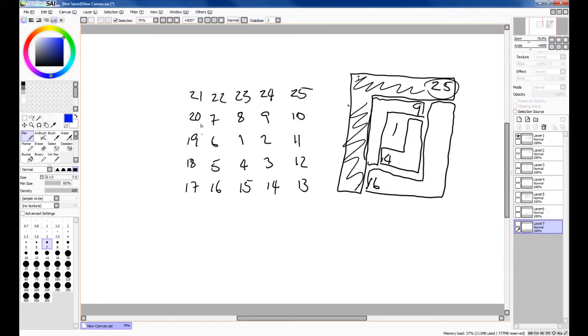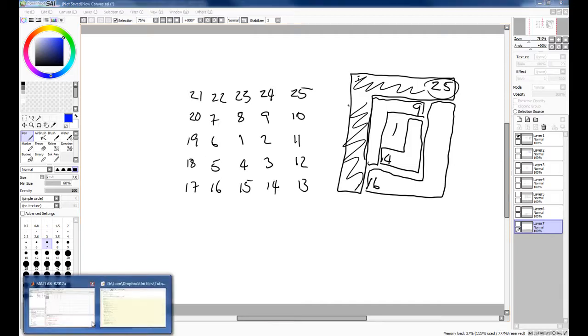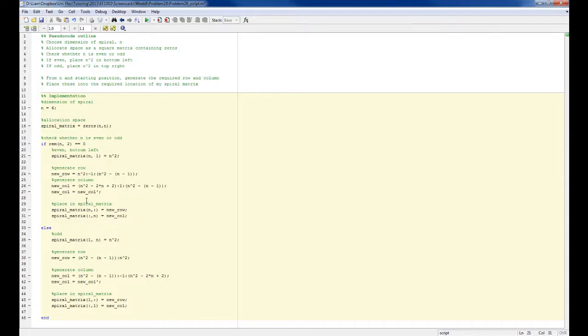And then similarly, the direction of the column is also flipped. So this starts at 21 and counts down to 17, whereas when you start at an even number in the bottom left, you start at 10 and count upwards to 13. So I've added that in. So that's all fine now.